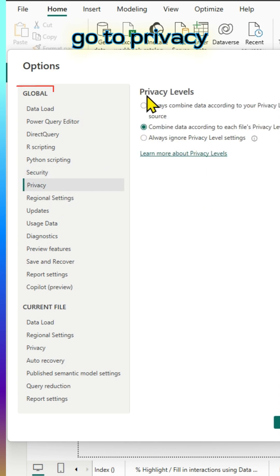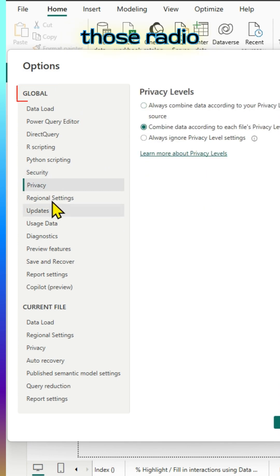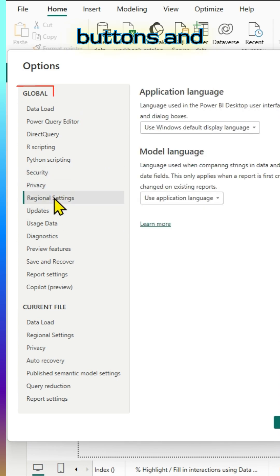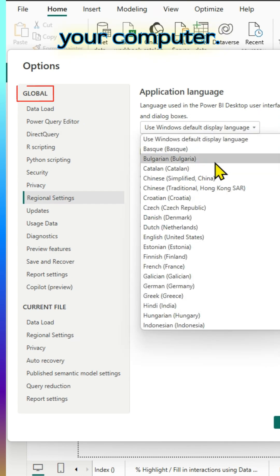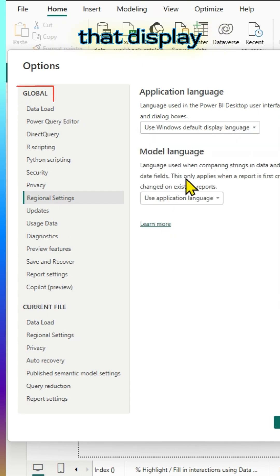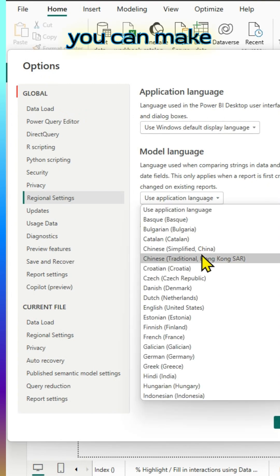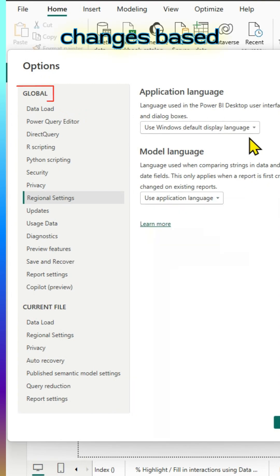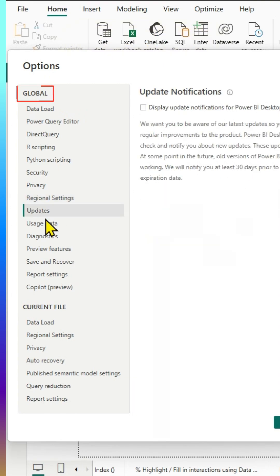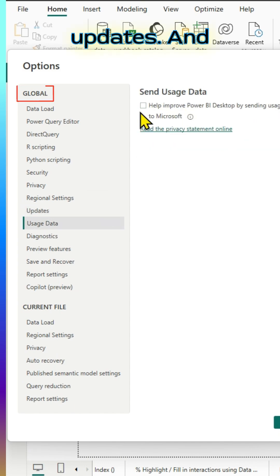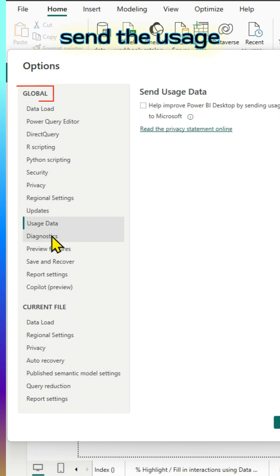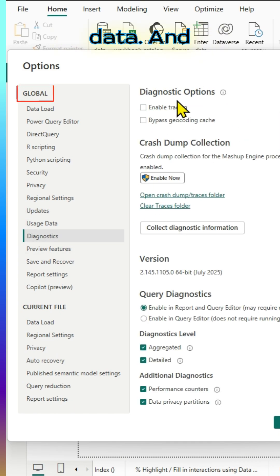We can go to privacy and you can use any of those radio buttons and regional settings based on your settings of your computer. By default, it will pick up that display language or you can make changes based on your need. You can make sure that is checked for updates. And in case if you want, you can send the usage data.